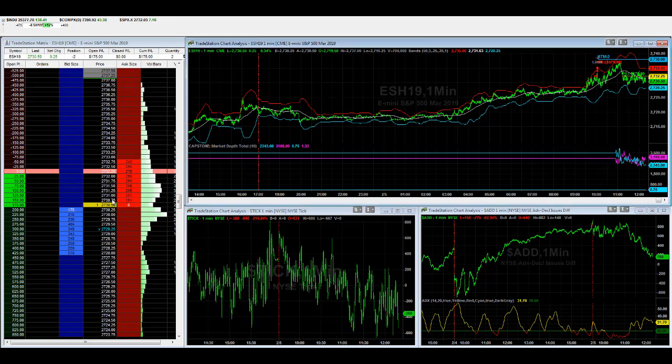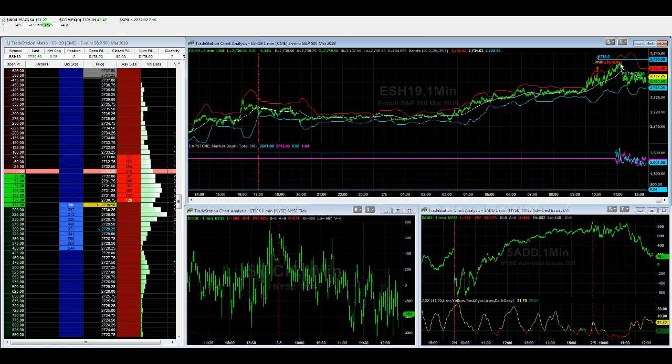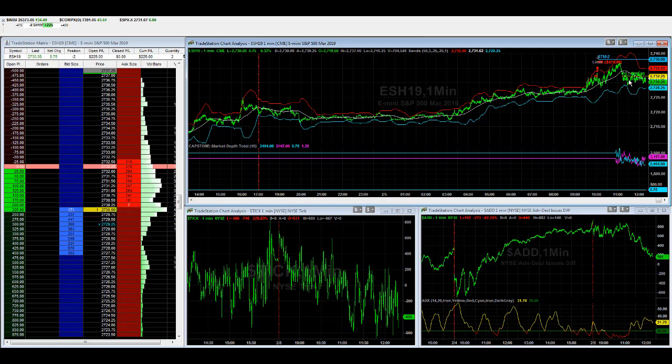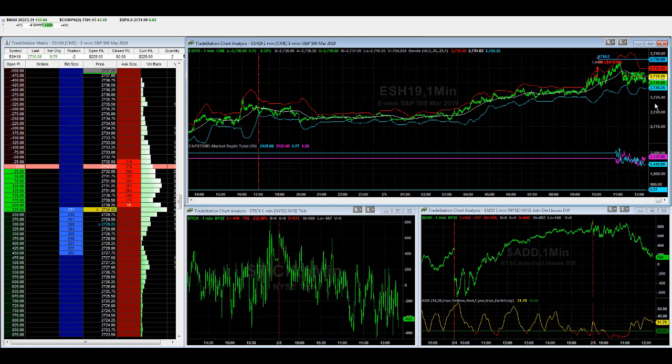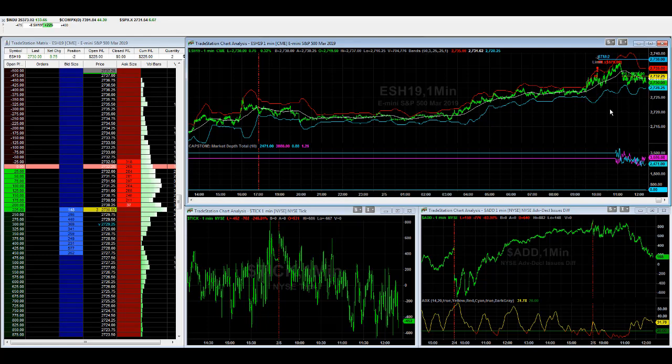My experience with short trades is if it goes against you this much and it comes back to break even, your temptation is to get out. And then it can have a tendency to really go in your favor if it's a good signal to begin with. I'm not saying it's guaranteed to go in our favor now.